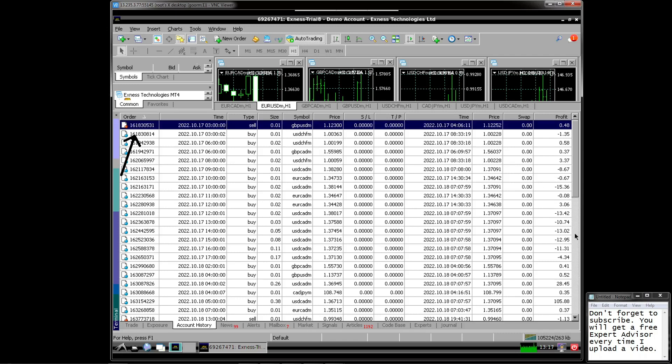You can see here. Hidden EA opened positions starting on October 17th, 2022, or about two weeks ago.